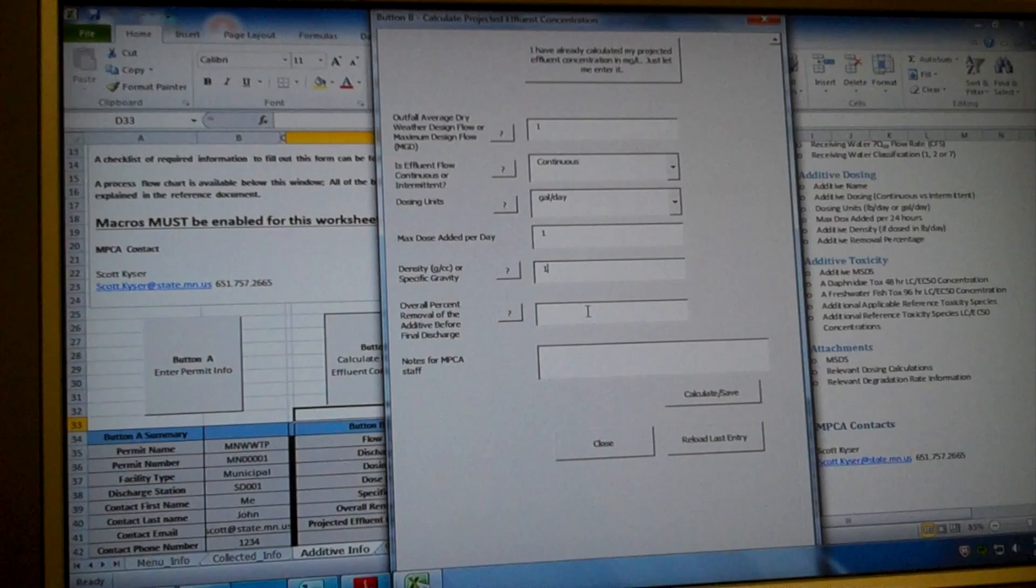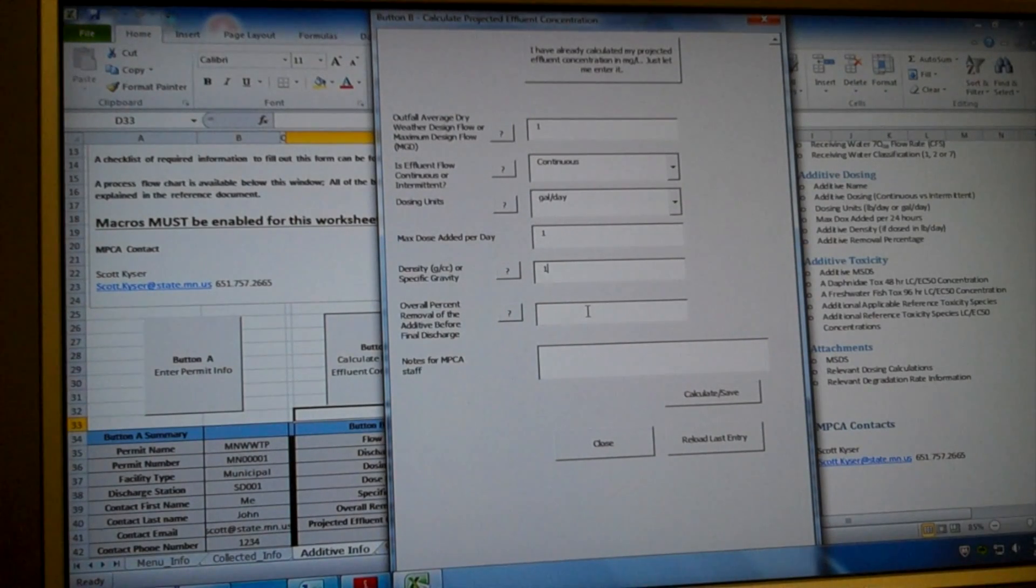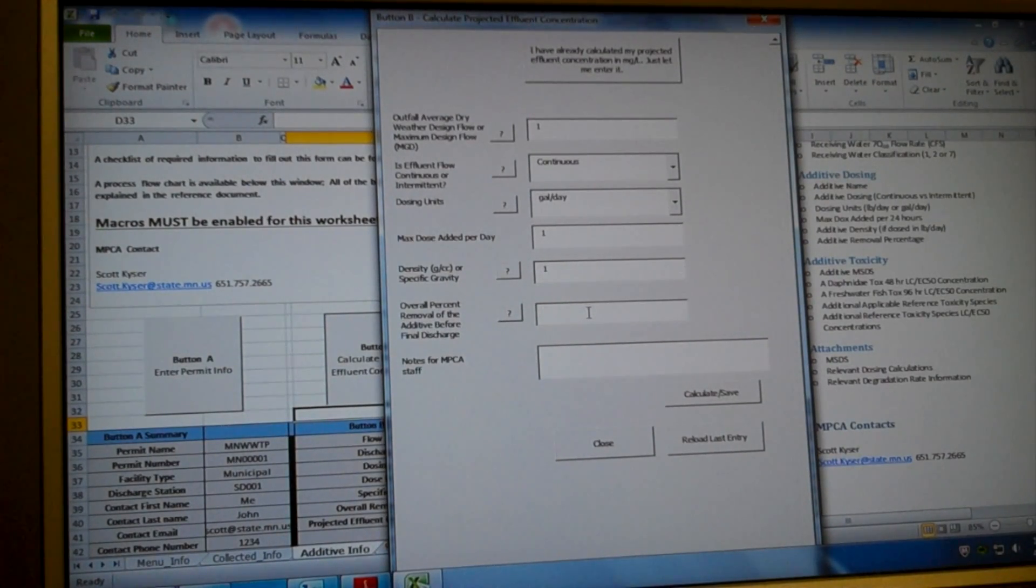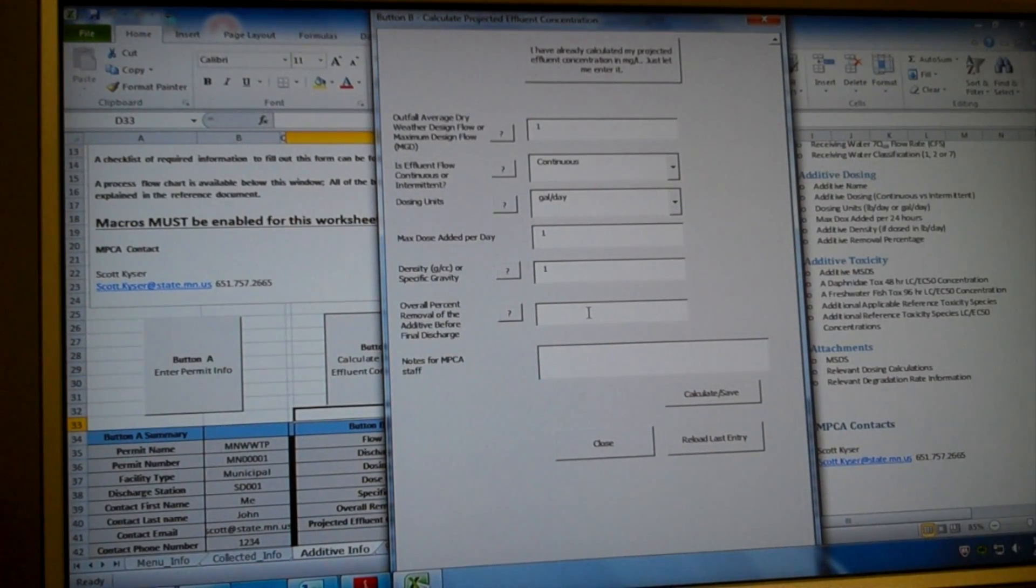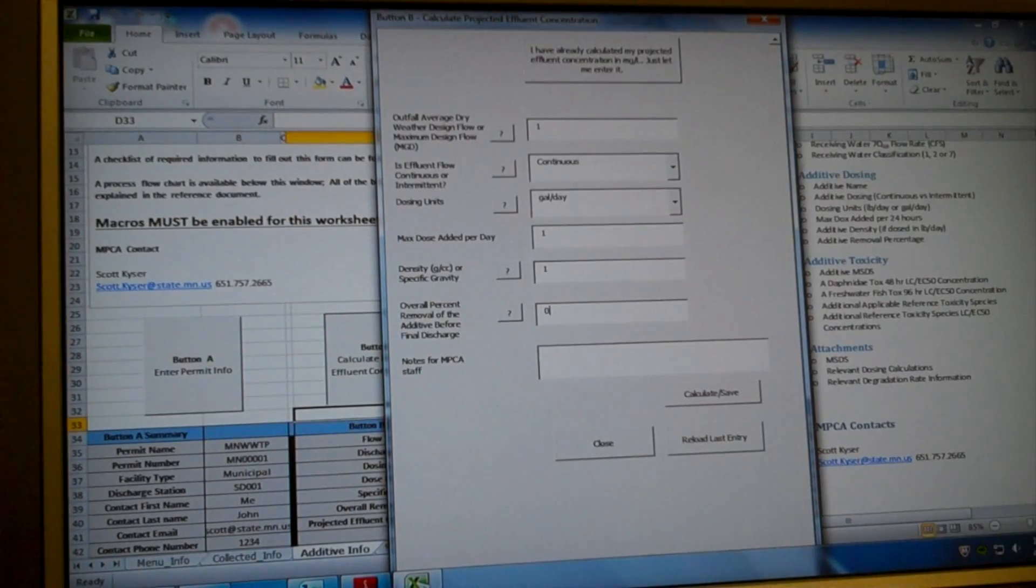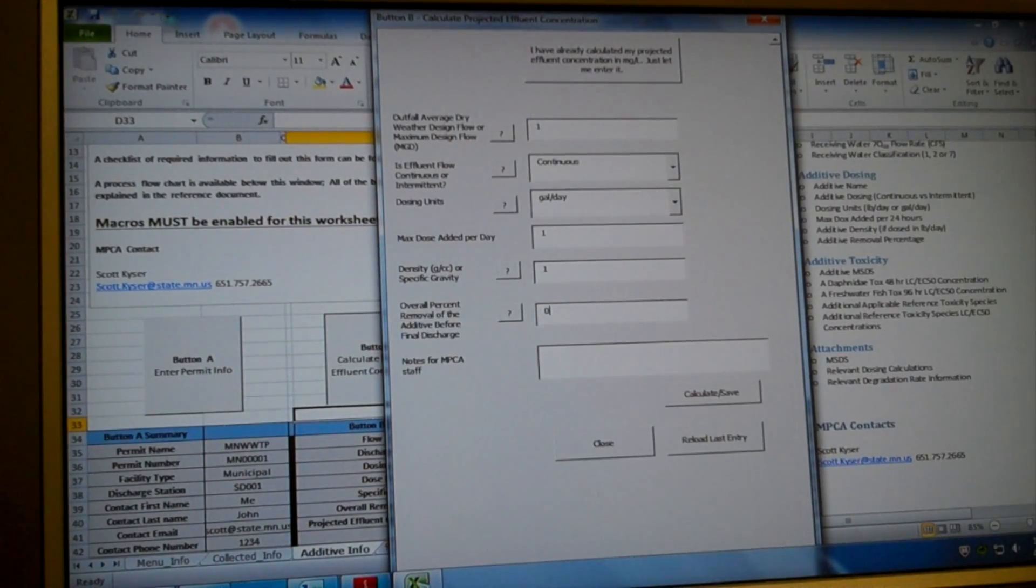The specific gravity of our additive for this example is 1. Specific gravity is equivalent to density, but it doesn't have units. And another key factor, we're going to go back and revisit this later, is what is the removal percentage of the additive before final discharge? So between when you add your additive and when it leaves your facility, how much of it is removed? So for this example, we're just going to say 0% of it is removed.